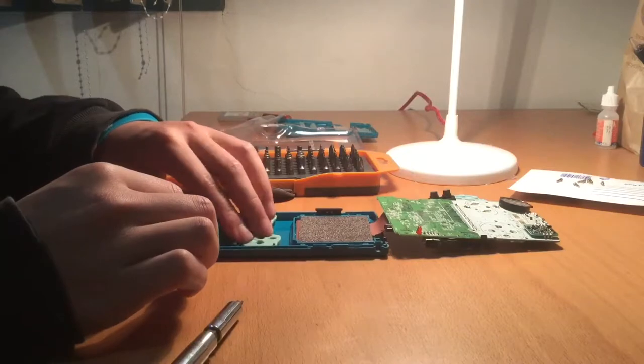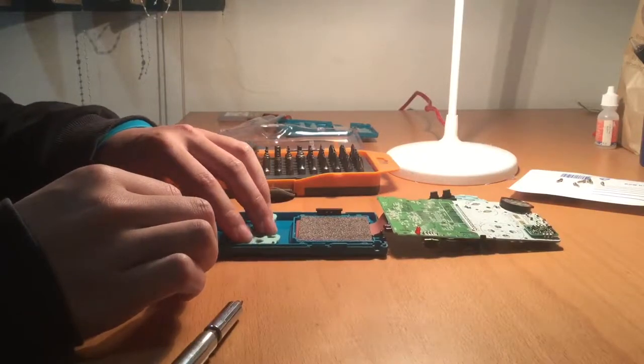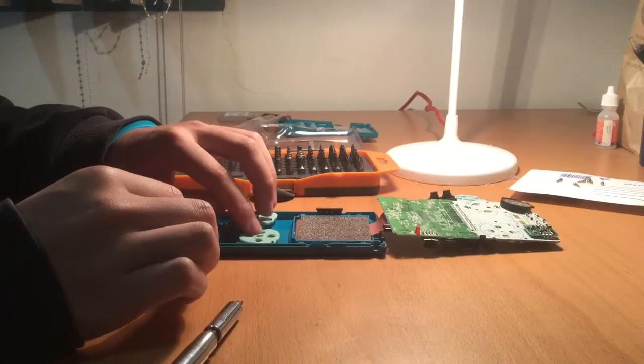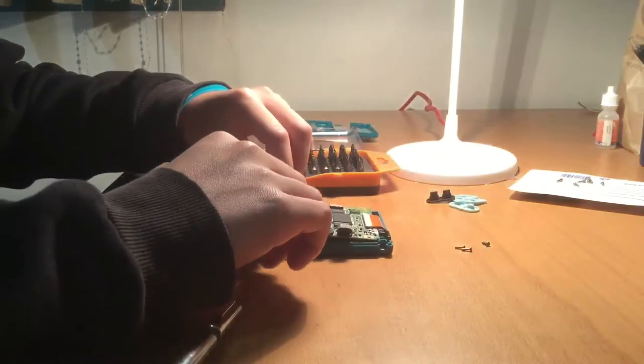After replacing the buttons, flip back the motherboard. Take care when flipping it back as the ribbon cable might get damaged.